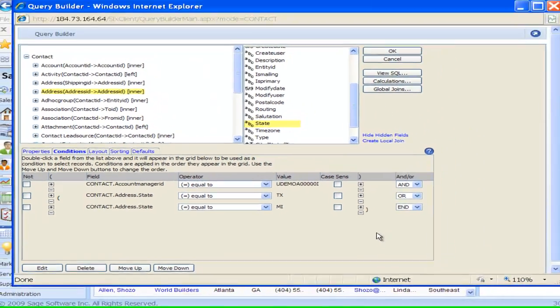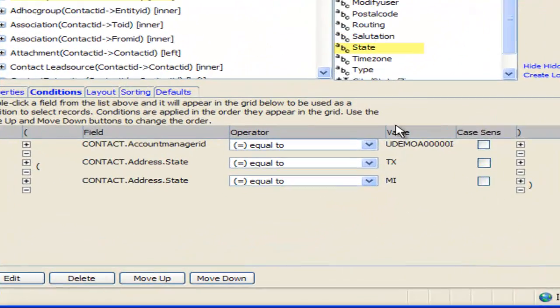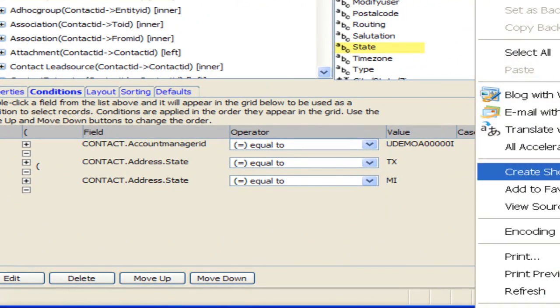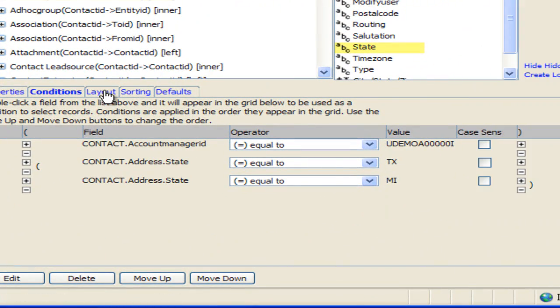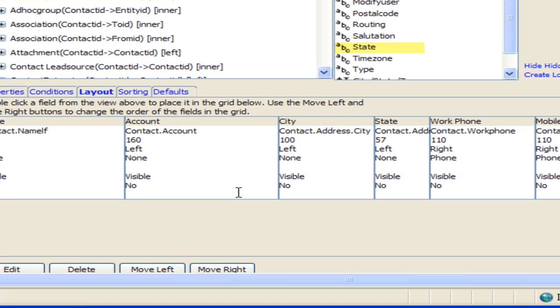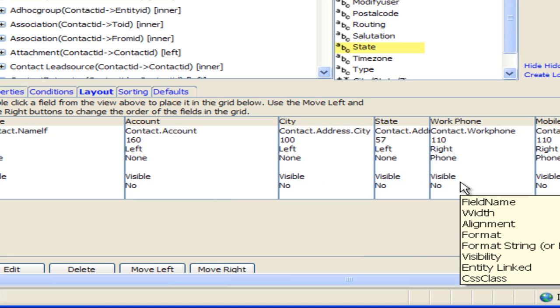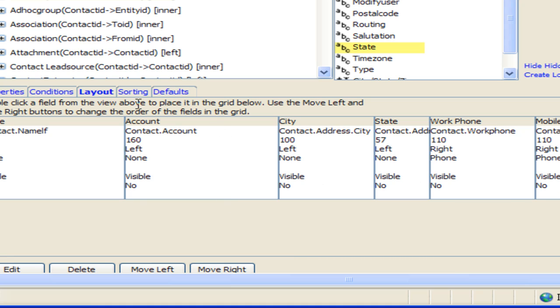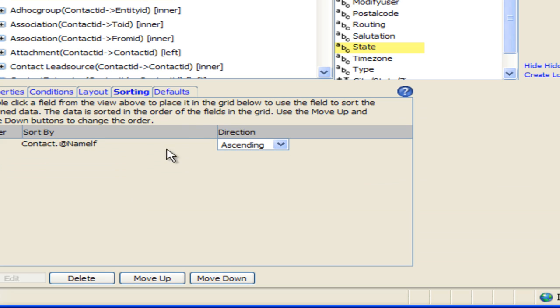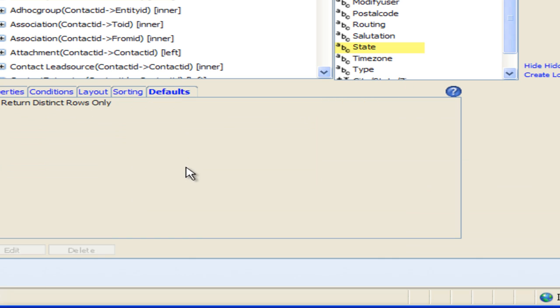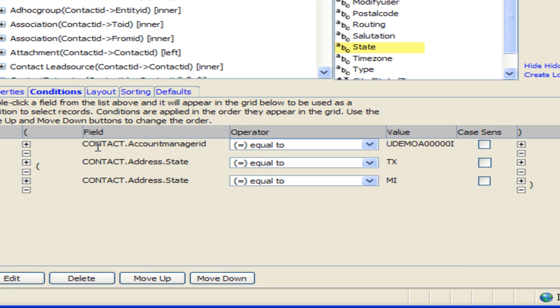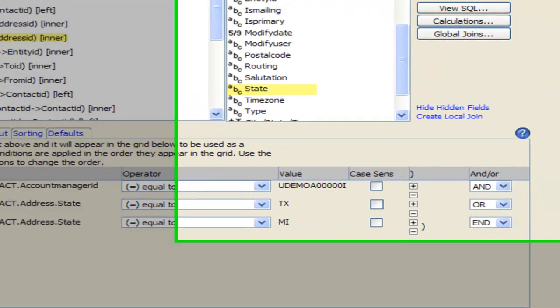So now I have the layout here and we'll talk more about this layout in another session. You have the layout, the sorting and the defaults tab. For this one we're just going to look at those conditions there. I'm going to go up in the upper right hand corner, click on OK.